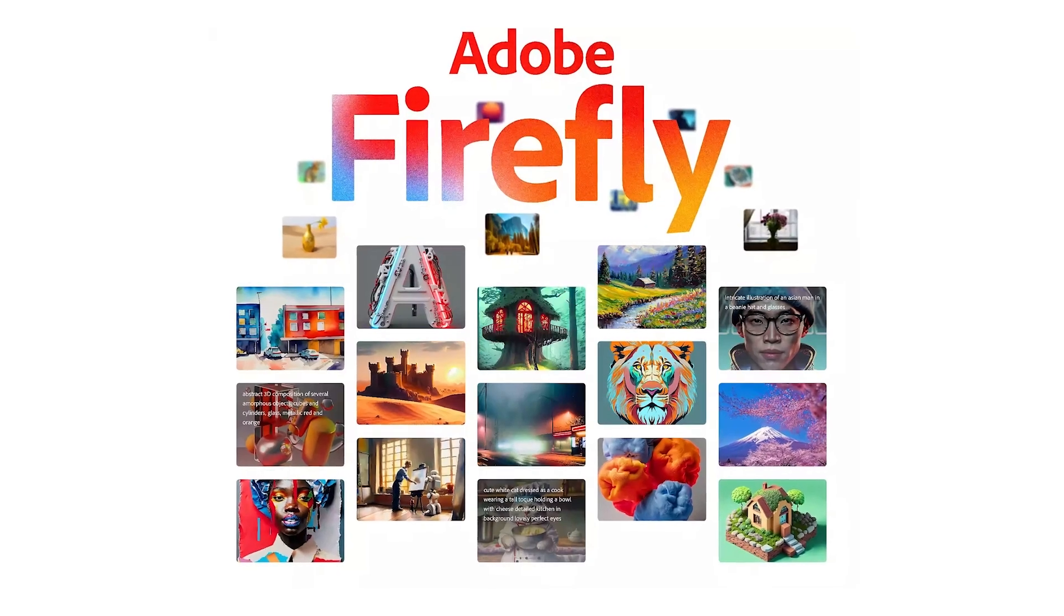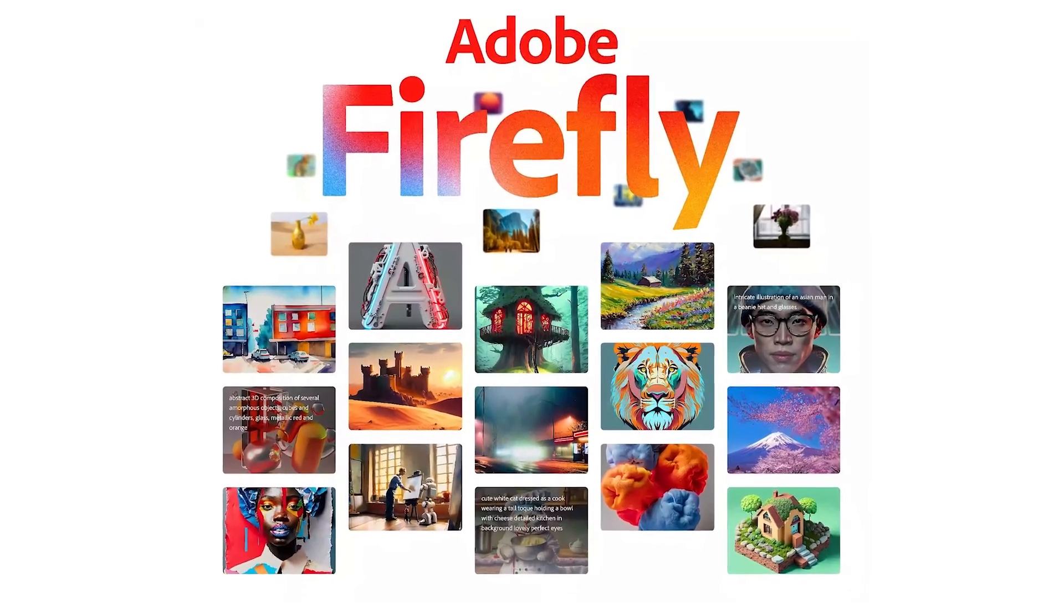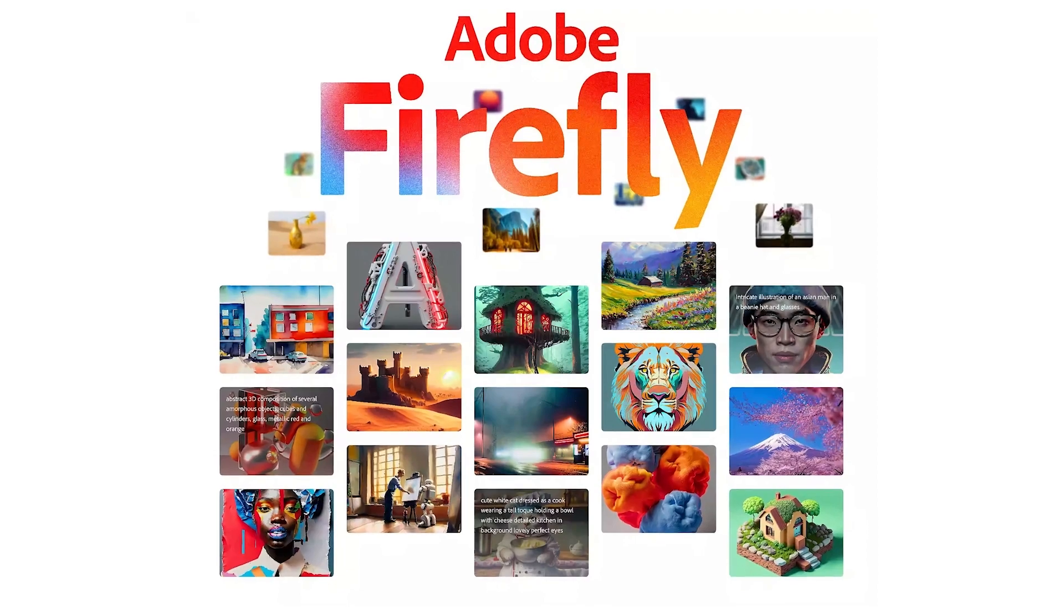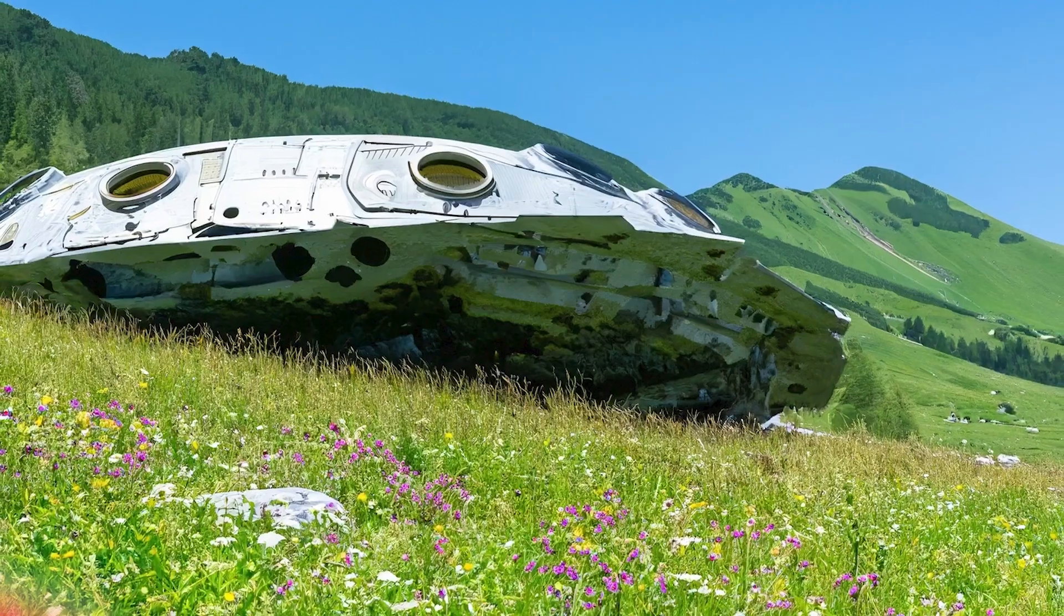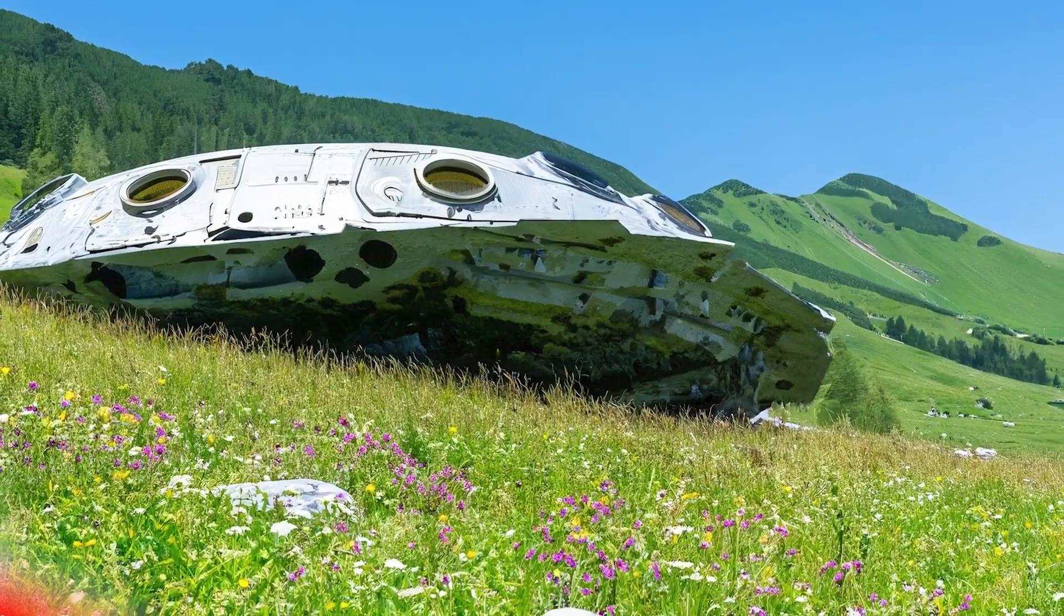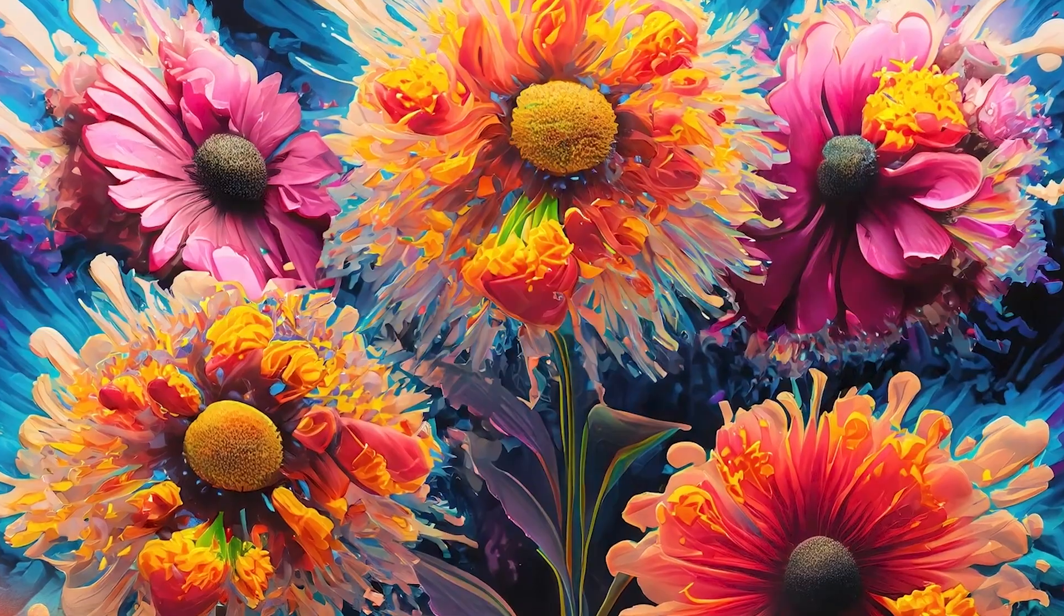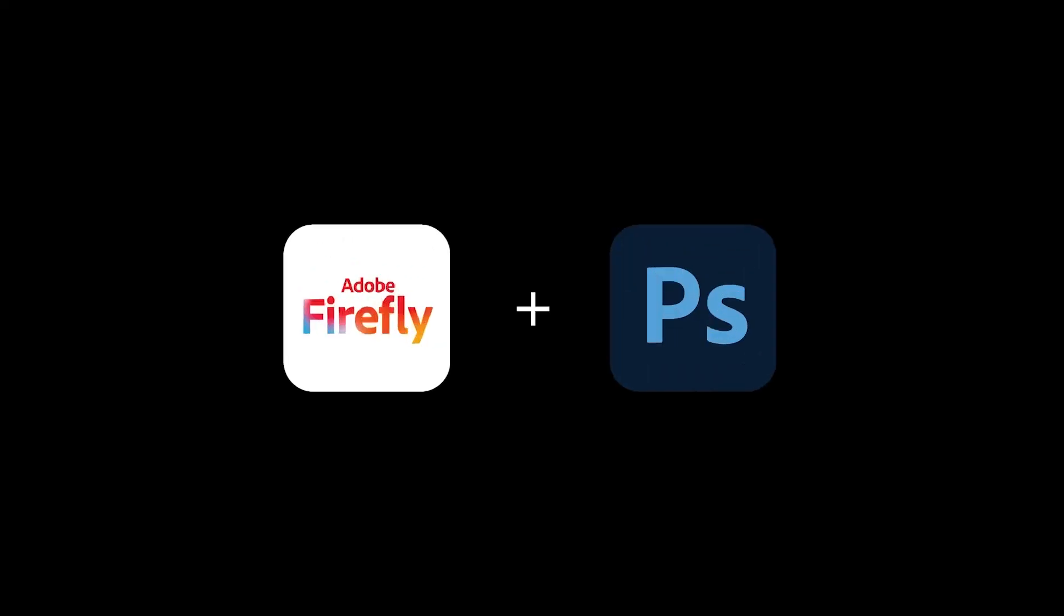If you haven't already seen, Adobe has released Firefly Beta which uses Generative AI powered tools for content creation. So we're going to be using a mix of Adobe Firefly and Photoshop to create these effects today.